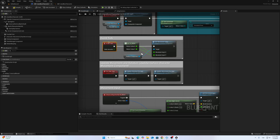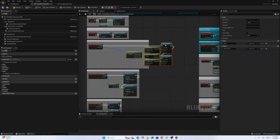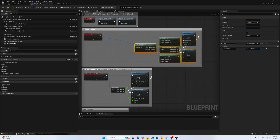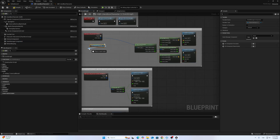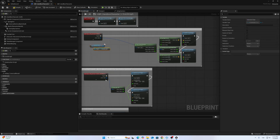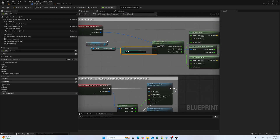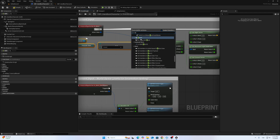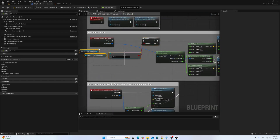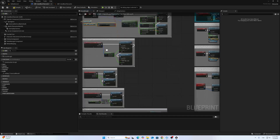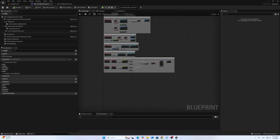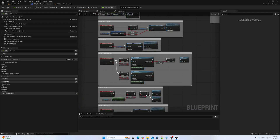After that we have to make a change here — call state manager component, call character state. If it is equal to ground, we will use this movement; otherwise we will use different movement inside the parkour components. So we will change the jump actions.